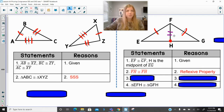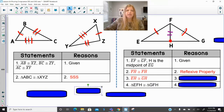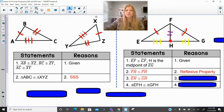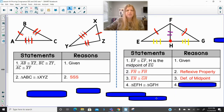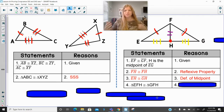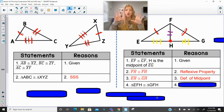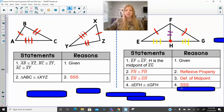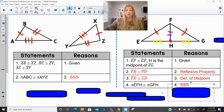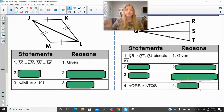So now I've got two pairs of sides matched up, and I'm going to use the fact that H is a midpoint. Because H is a midpoint, I am able to say that segment EH is congruent to segment GH — and you can say this for two reasons: definition of a midpoint, or the midpoint theorem, either one is fine. So now after using the reflexive property and the definition of a midpoint, I've got all three sides of one triangle matched up with all three sides of my other triangle. By the side-side-side congruence theorem, I am able to say that they are congruent.